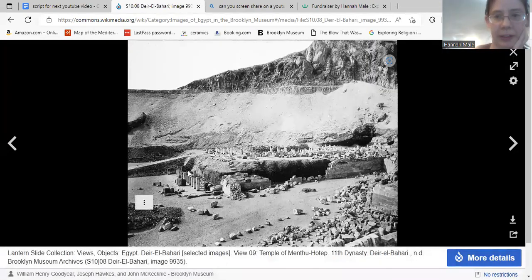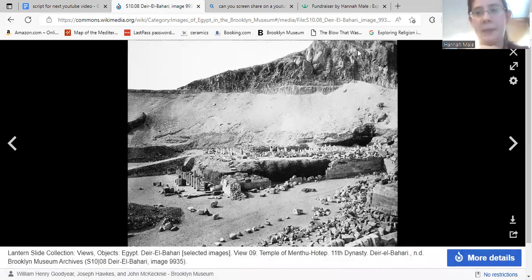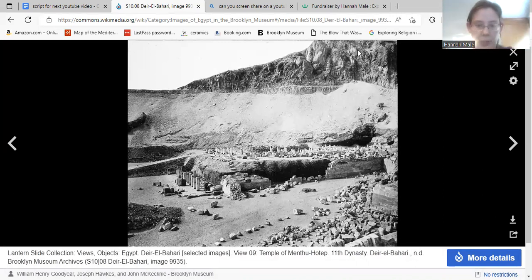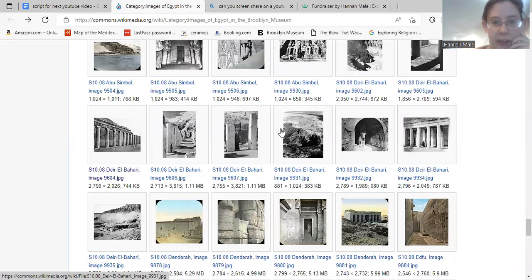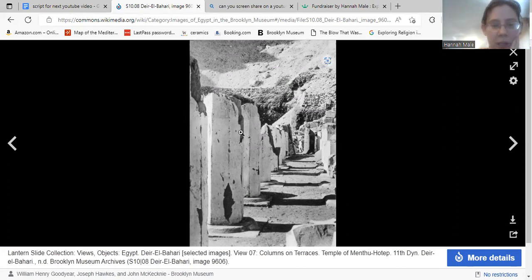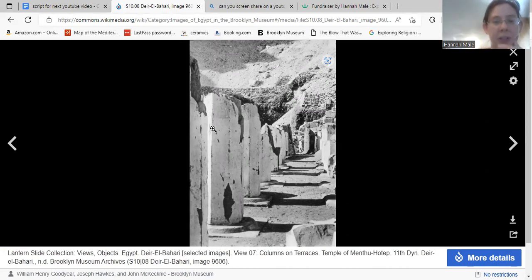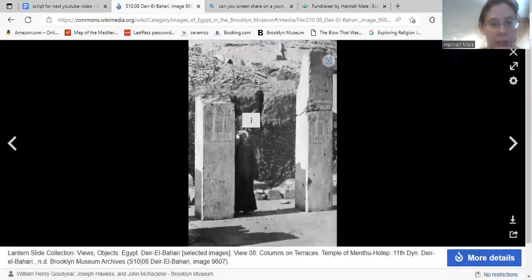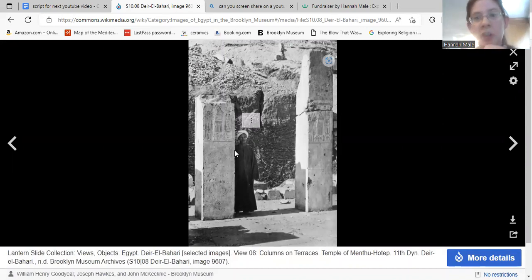On the other side of these cliffs is the Valley of the Kings and Queens, in the region of modern-day Luxor — ancient Thebes during the Pharaonic period. These interior views of Deir al-Bahari show the terrace with some of the original columns from the mortuary temple of Mentuhotep II — that's why you see the 11th Dynasty labeled there. Another image from that same structure shows original columns and hieroglyphic decorations.